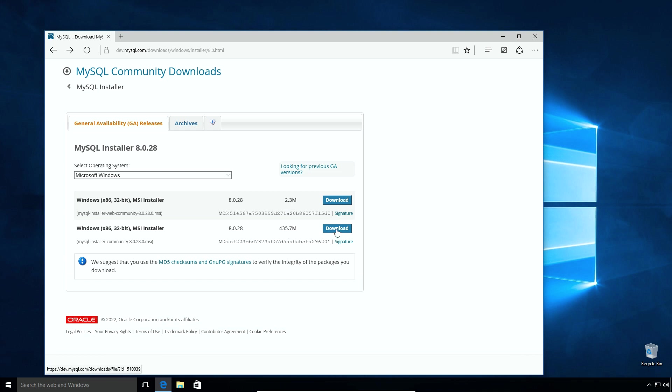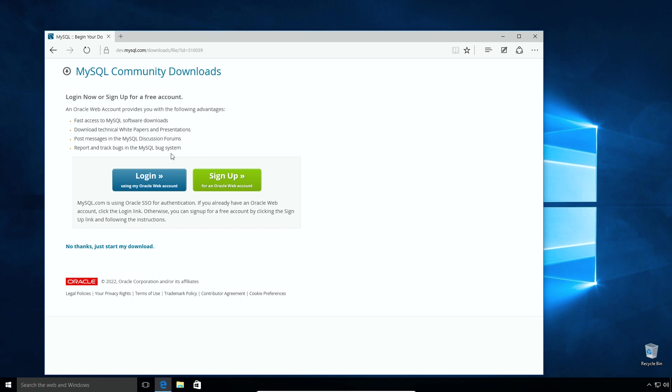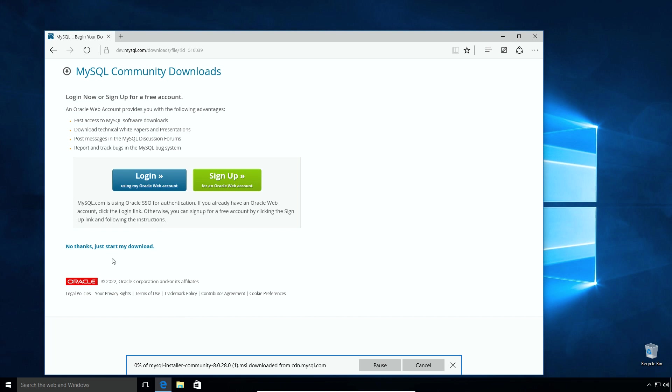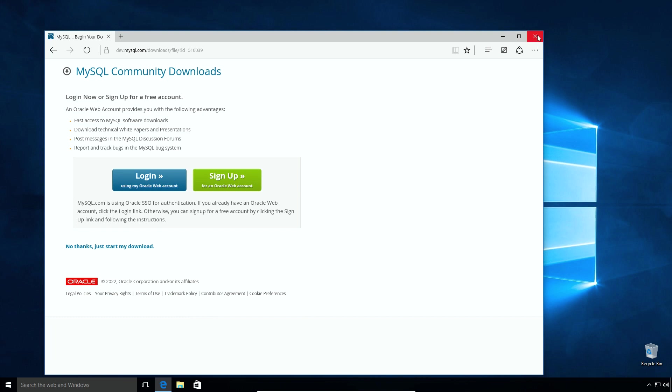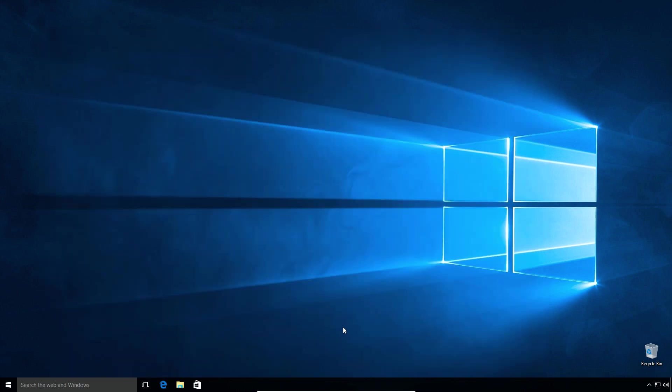If you want, you can sign up for an Oracle web account. Now, this is an optional step. So I will skip the sign up window by clicking this, no thanks, just start my download link. And save the file to my computer. To save some time, I already have downloaded the file in my downloads folder. So I will cancel this download and go to my downloads folder.